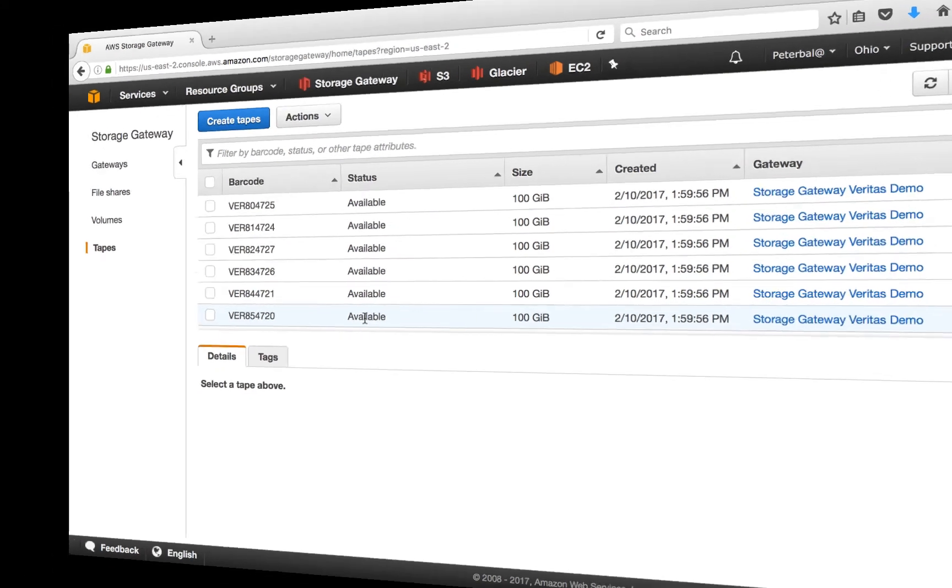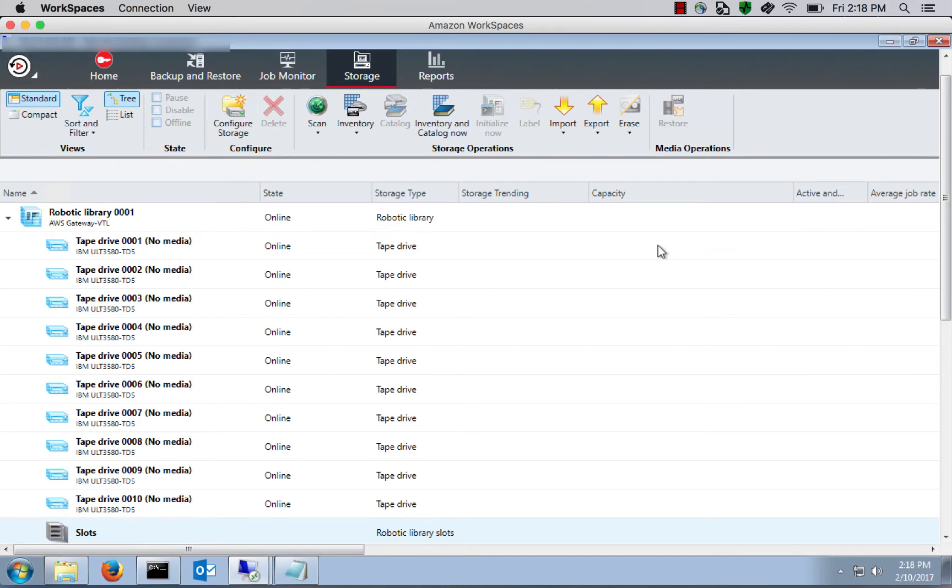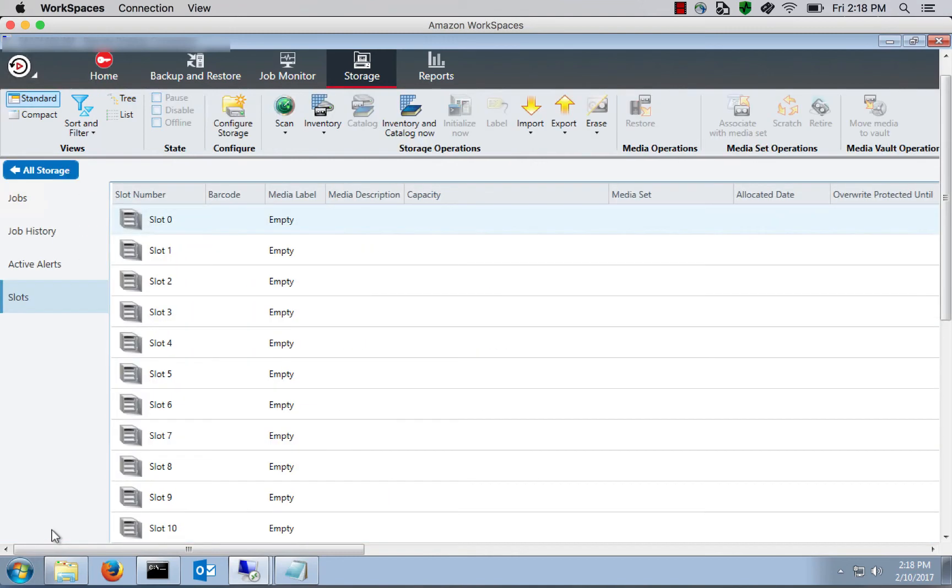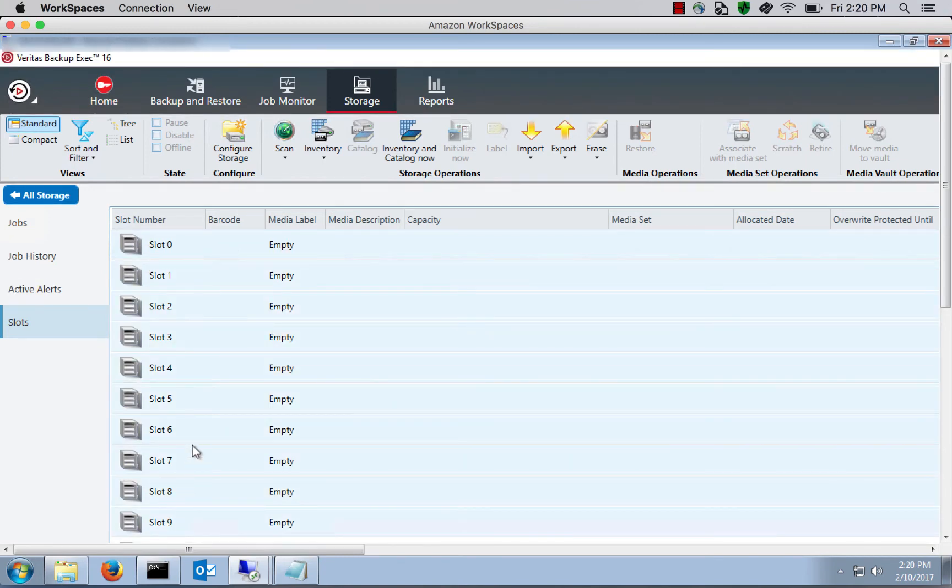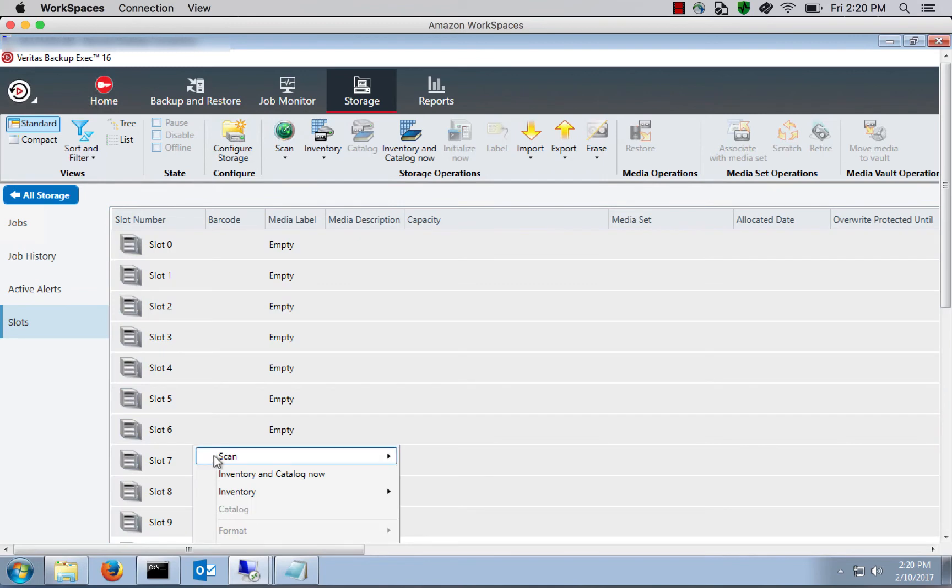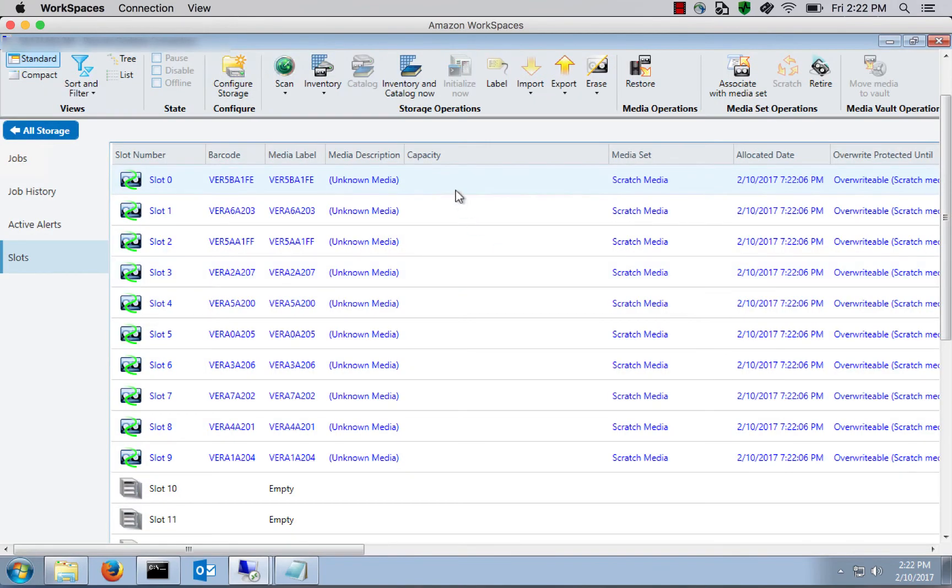So what I'll do now is I'll turn it over to Andy and Andy will step us through importing these tapes into Backup Exec. So now we're in the Backup Exec user interface. And you can see the storage gateway that we configured in the previous step. Backup Exec is speaking to the storage gateway now via iSCSI. Now you see a bunch of slots that are available in the storage gateway. In order to fill those slots, we select the Slots button at the bottom there. So here you see 10 slots that were created in the previous step. And what we want to do is tell the storage gateway to read the contents of the slots. We're going to select those first 10 slots, right-click on that, and then click Scan and Scan Now. Backup Exec will read the contents of those slots. And you can see those are the first 10 tapes that Peter had created in the previous step with the VER prefix.